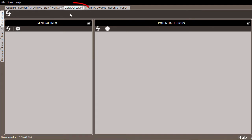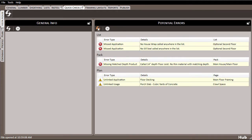Located here in the Project tab, the QuickCheck feature can be run at any time during the takeoff process. Clicking the Refresh button runs QuickCheck to produce the list of potential errors or general items that you might have missed on your estimate.